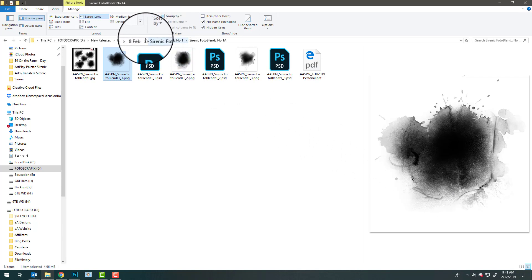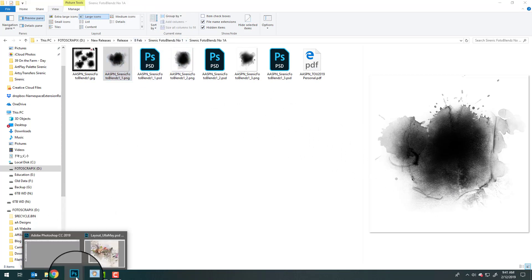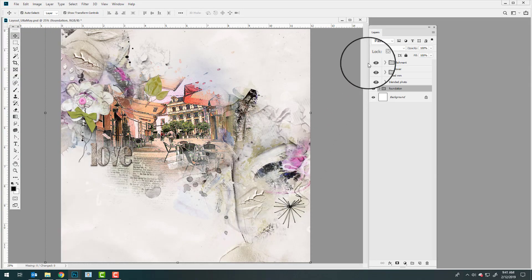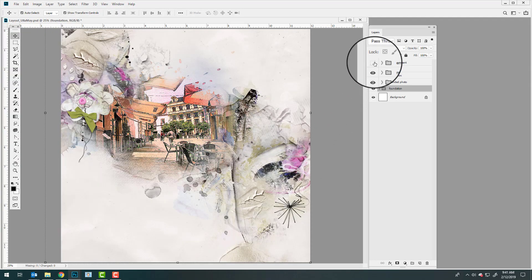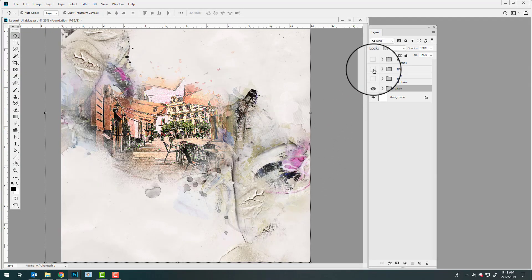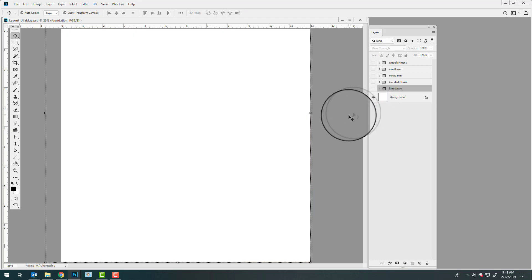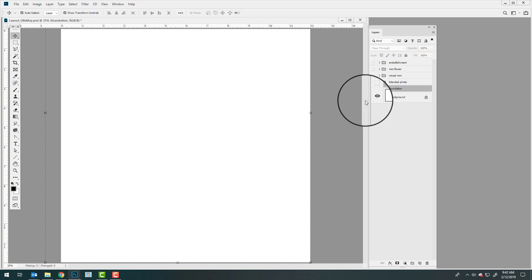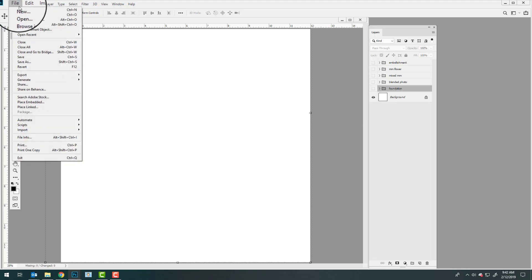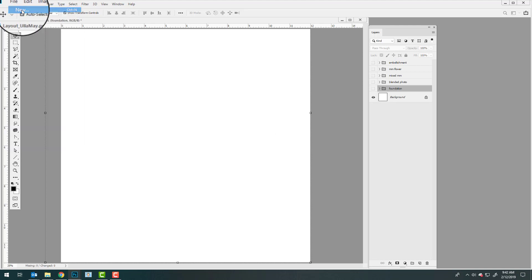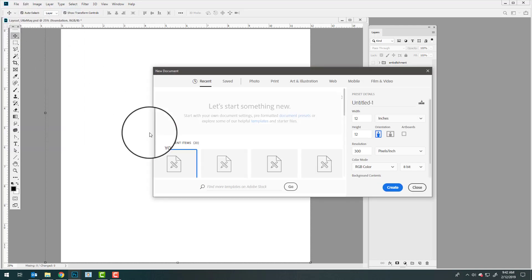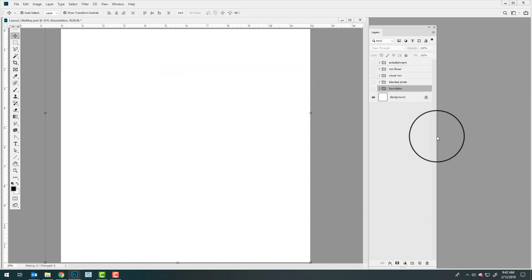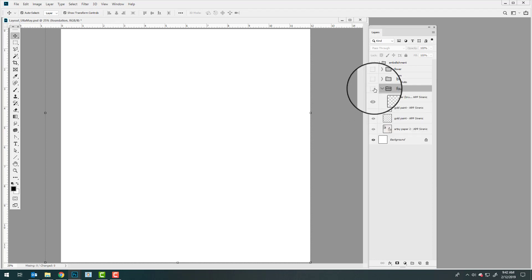I'm going to go ahead and go back to our layout and turn off all of the different groups of layers so that I can show you how this page was put together. Olamay created a brand new canvas for her layout. She did this by going to file, new, and then entering the width and height of her choice and a resolution of 300, and then she created her foundation.